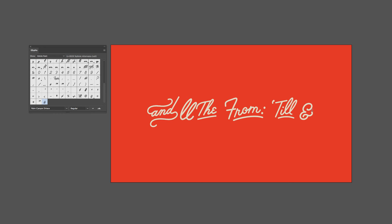So that is how you find those extra hidden glyphs that sometimes are hard to find with fonts. Hope you find this useful. Thank you so much for watching and I will talk to you soon.